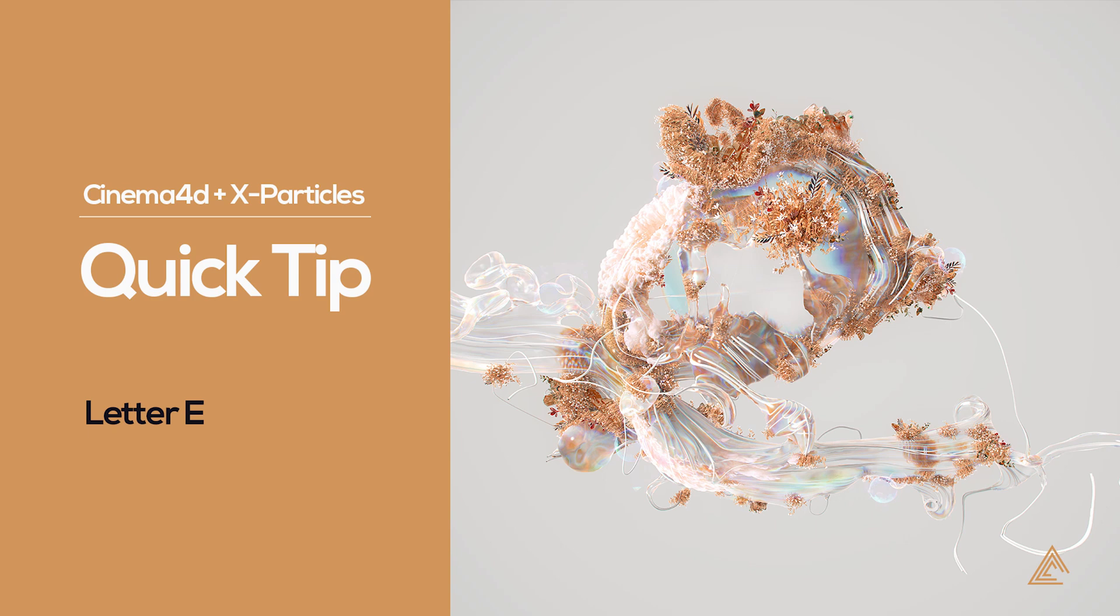Hi and welcome to another quick tip. Today we're going to be looking at how I did this letter E for the 36 days of type.